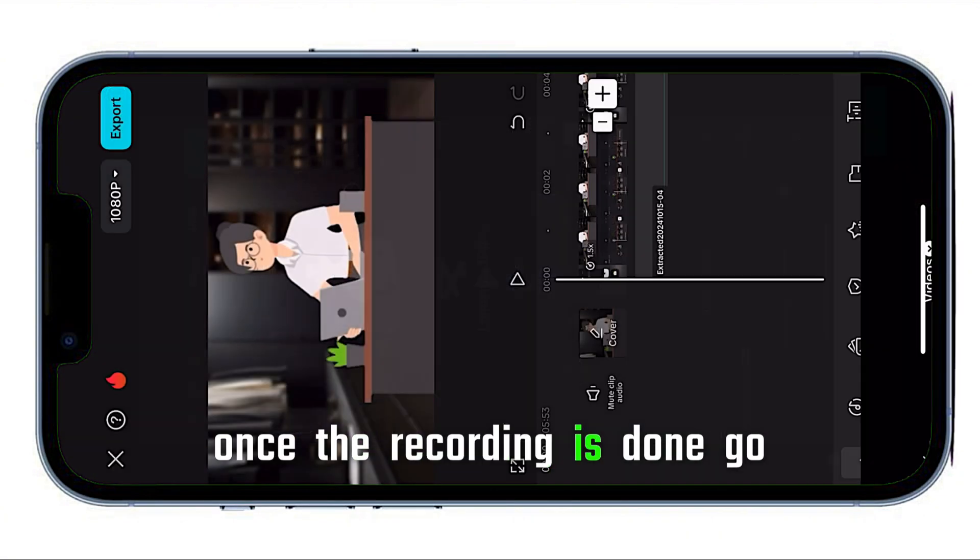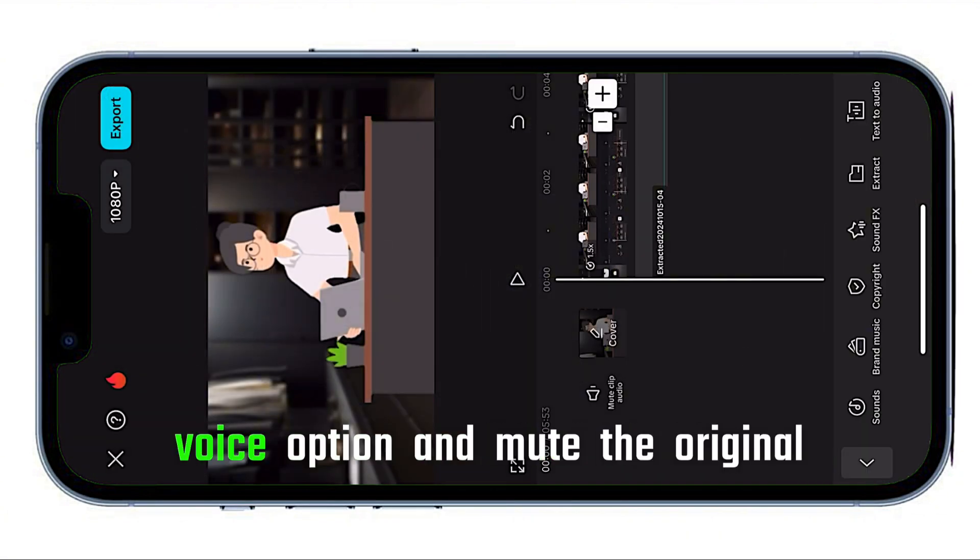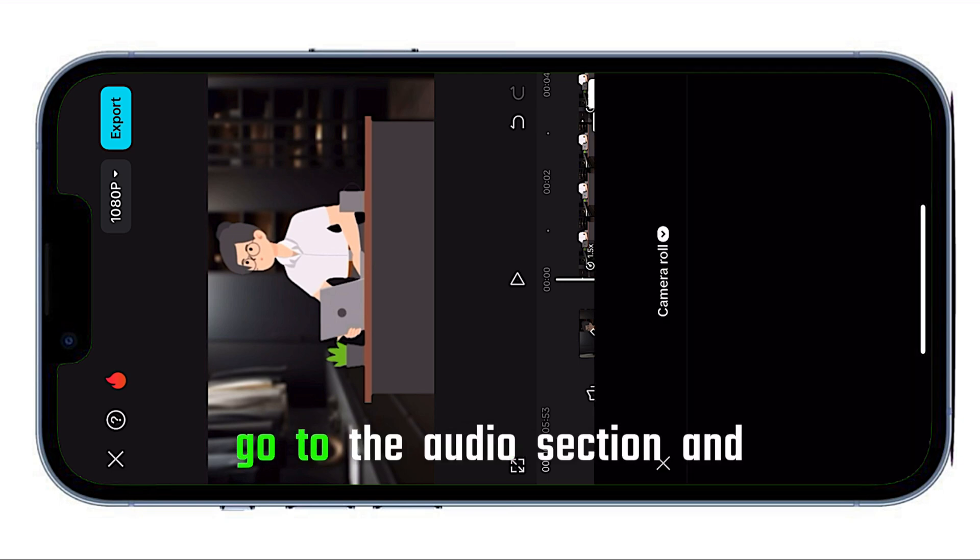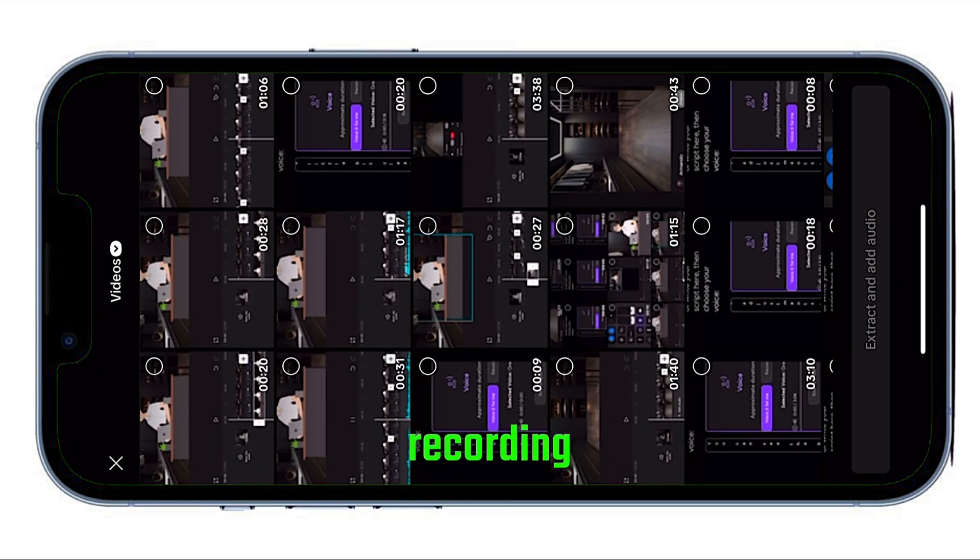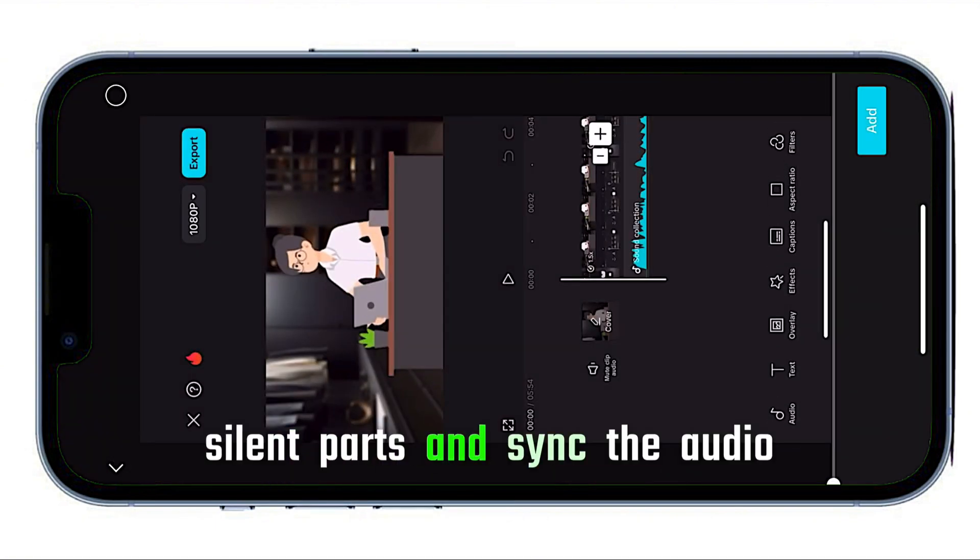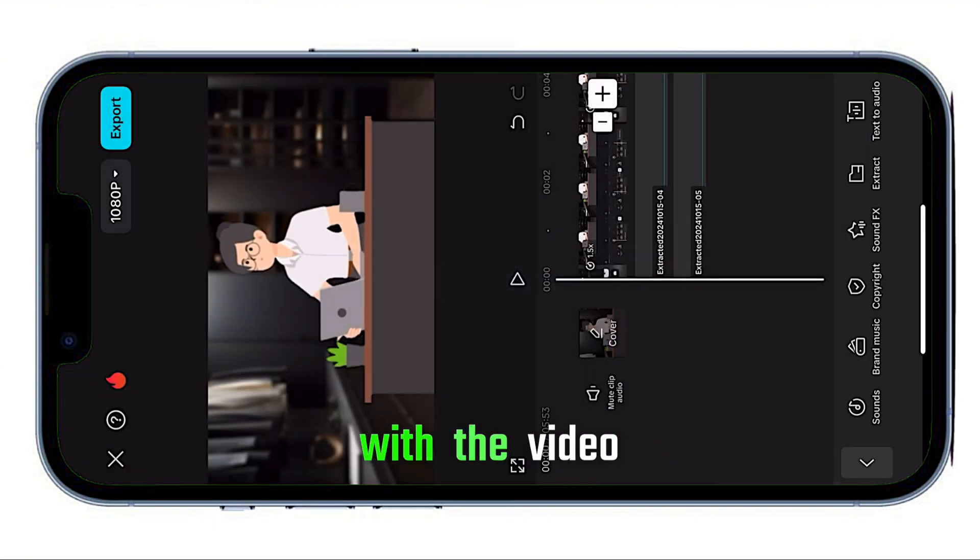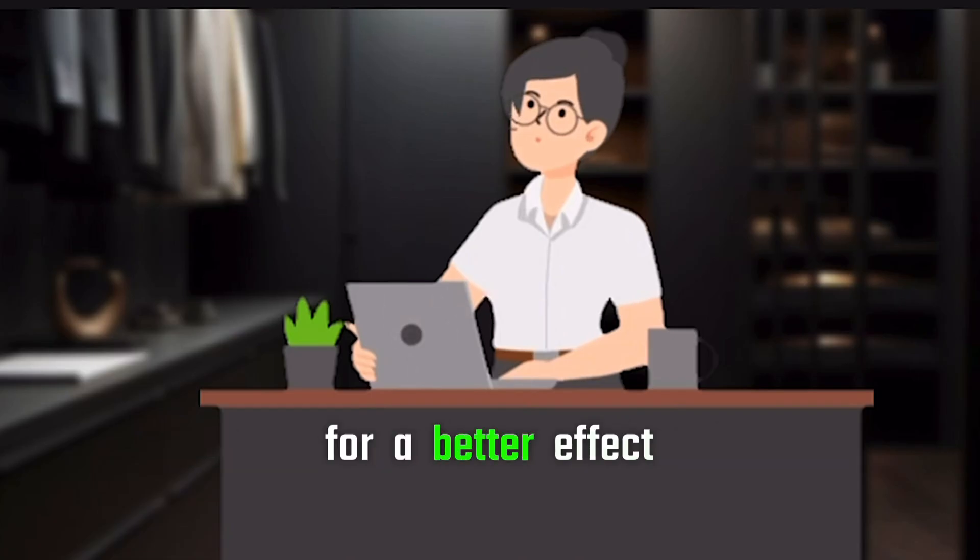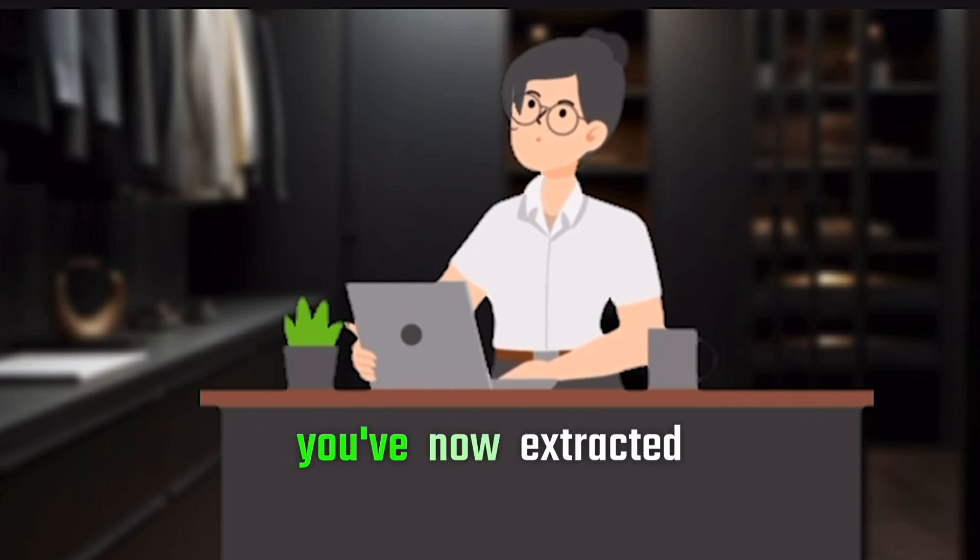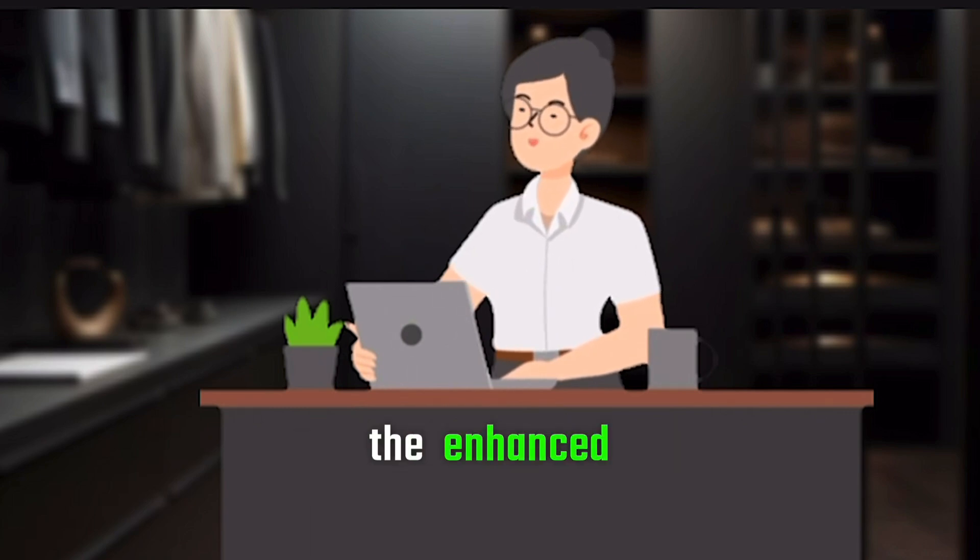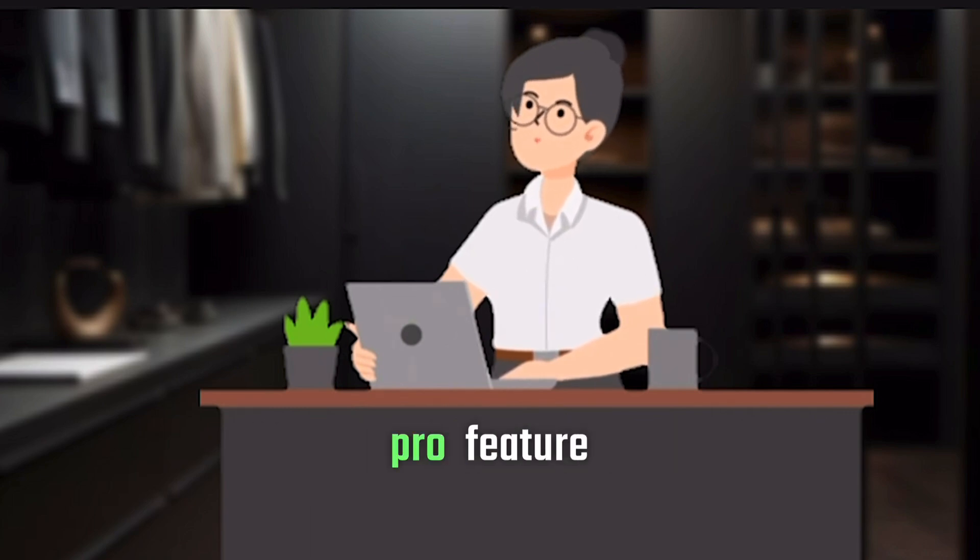Once the recording is done, go back to the editor, disable the enhanced voice option, and mute the original video. Now, go to the audio section and extract the sound from the screen recording. Trim any unnecessary silent parts and sync the audio with the video. You can even increase the volume for a better effect. That's it. You've now extracted and applied the enhanced audio without having to pay for the Pro feature.